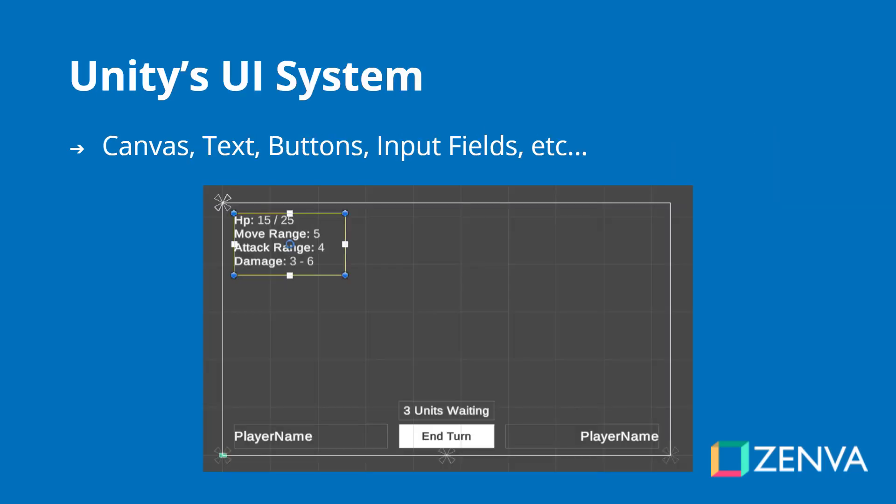This will all be done using Unity's UI system. We will be working with canvases, text elements, buttons, input fields, and more. As you can see here we have quite a few different UI elements, and we will be going over each of them explaining how they work, how we can change them, how we can connect them up to a script, and also anchoring and positioning on the screen.